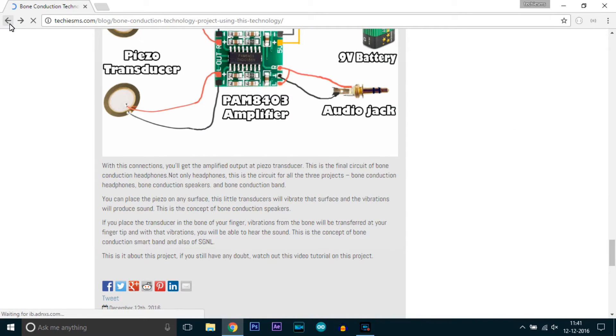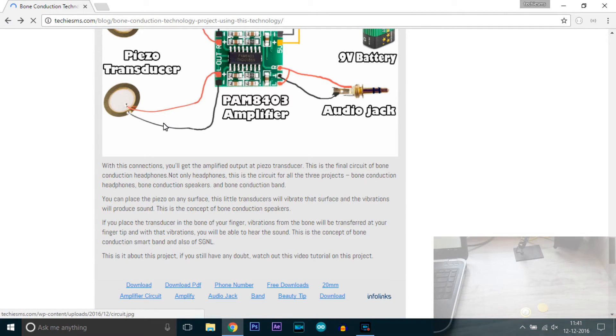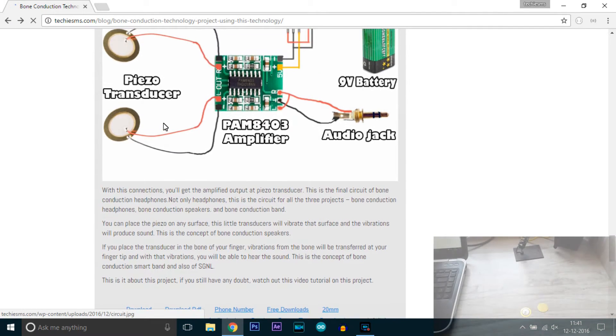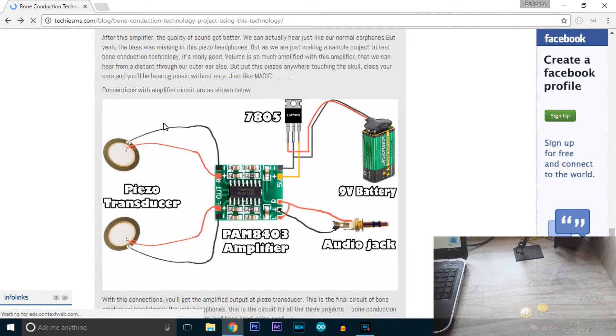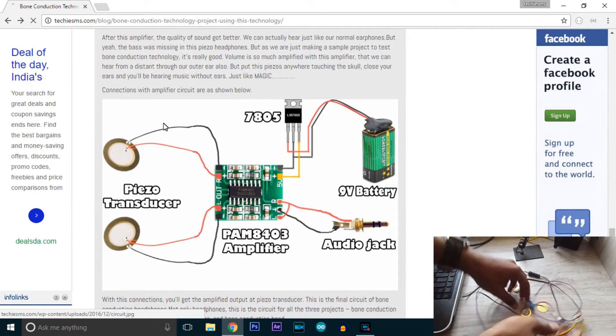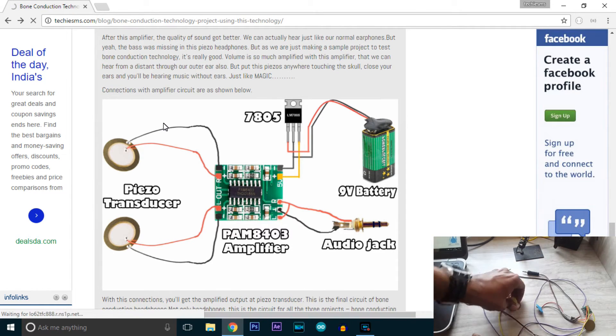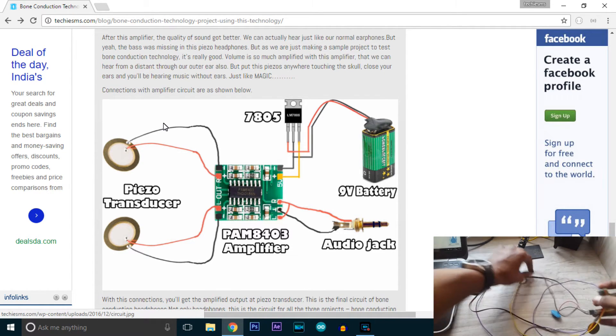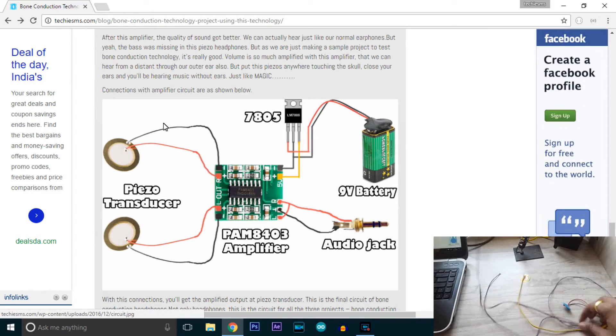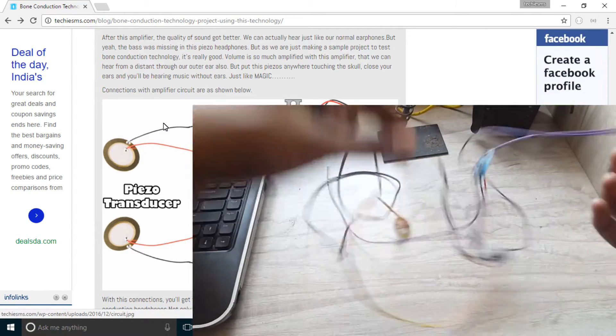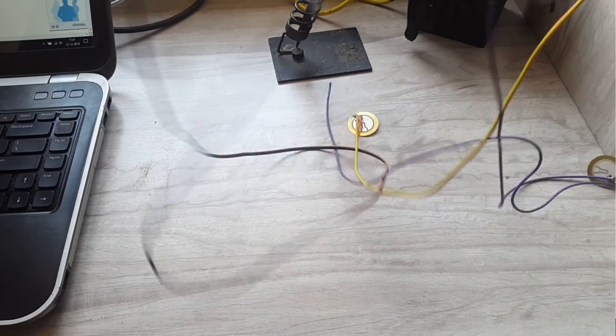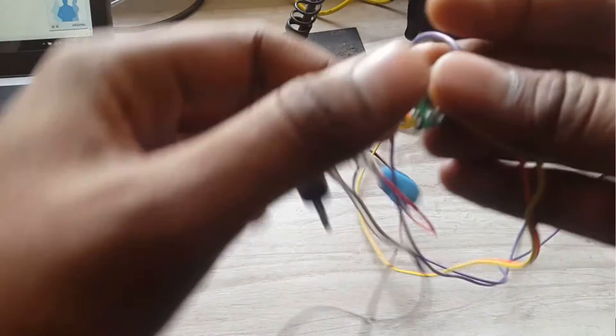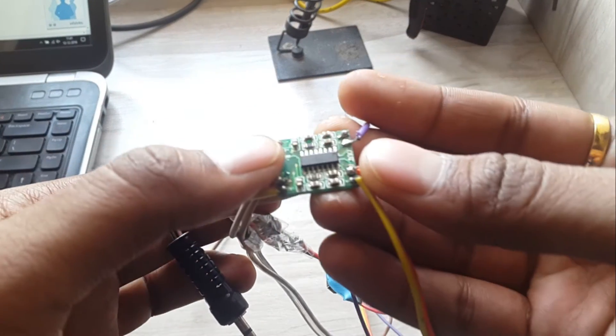I have already made that circuit or made this project, so I will show you. This is the circuit. This is the audio jack that will go to the phone and this is the stereo amplifier, the PAM8403 amplifier.